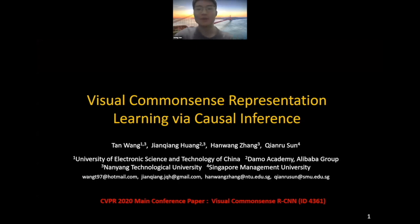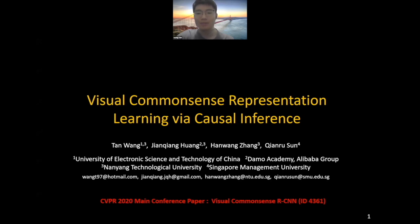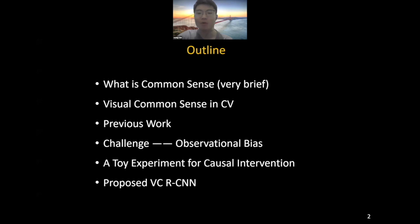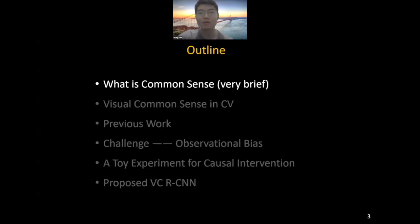Thank you to the organizers and the audience. Hello everyone, I'm Tan Wong. Today I'm very excited to share our work, Visual Common Sense Representation Learning by Causal Inference. It's the live version of our main conference paper, Visual Common Sense RCNN. In today's talk, I will first give a brief introduction to the common sense definition in philosophy, then go through visual common sense in our CV community, introduce previous work, show observational bias in CV models and how to solve it, and finally present a toy experiment and our proposed VC-RCNN model.